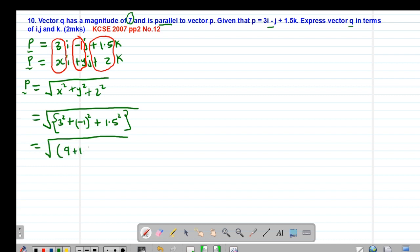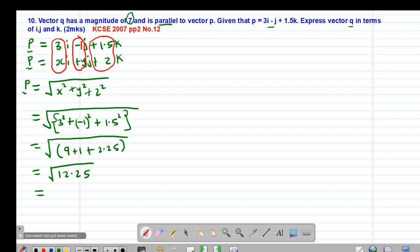Negative 1 squared gives positive 1, and 1.5 squared gives 2.25. So this will be the square root of 9 plus 1 plus 2.25, which equals the square root of 12.25, giving us 3.5. So the magnitude of vector p is 3.5 units.